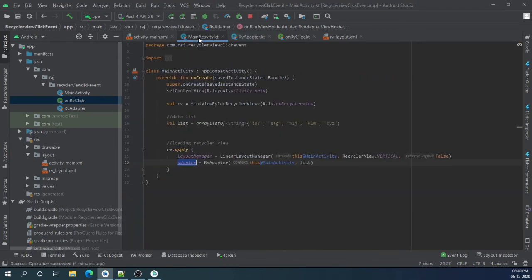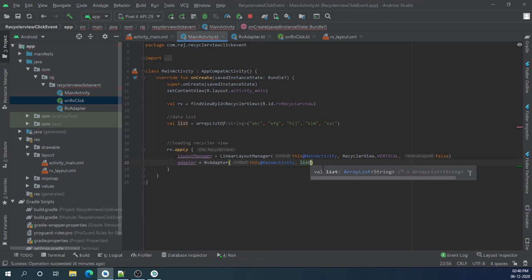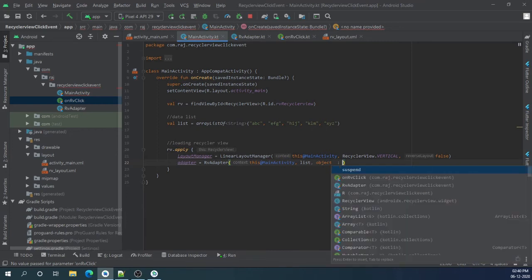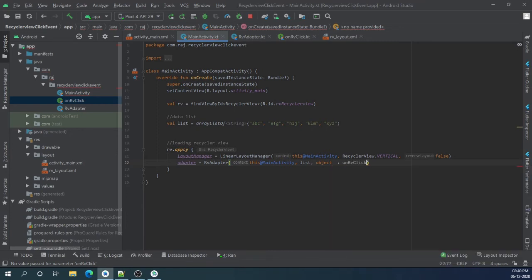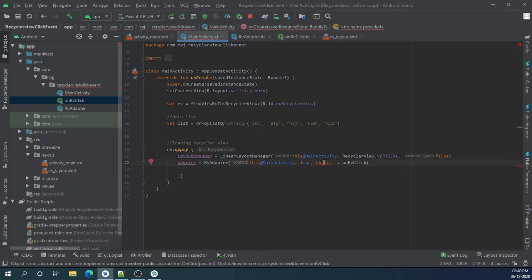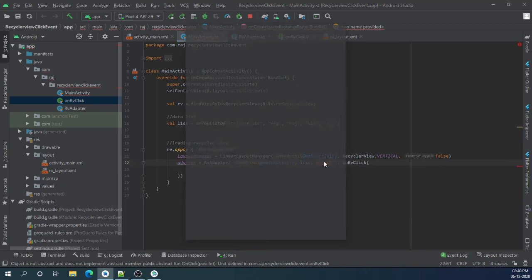In main activity we have to define our click listener here, object, and implement method.